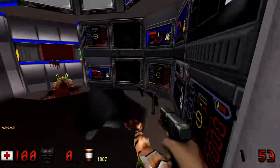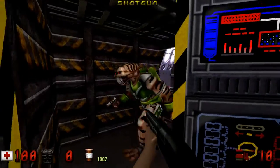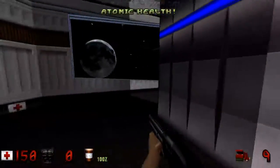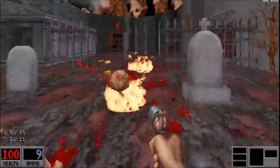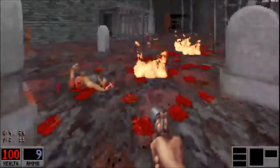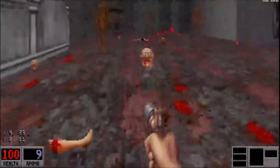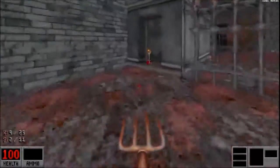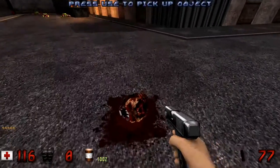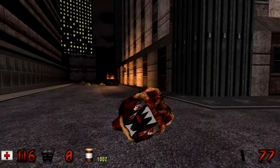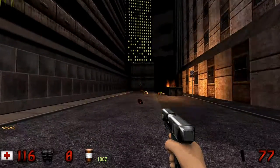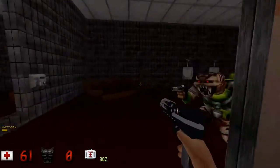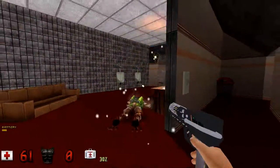Not only does everything have a funky early 2000s 3D look, but Duke Plus brings a whole bunch of crazy features to the game. Remember how you were able to get dismembered zombie heads in Blood? Well, right here in Duke 3D, you can actually pick up and throw the heads of certain enemies. You can pick up and throw almost any object, like in Half-Life 2 and Black Mesa.